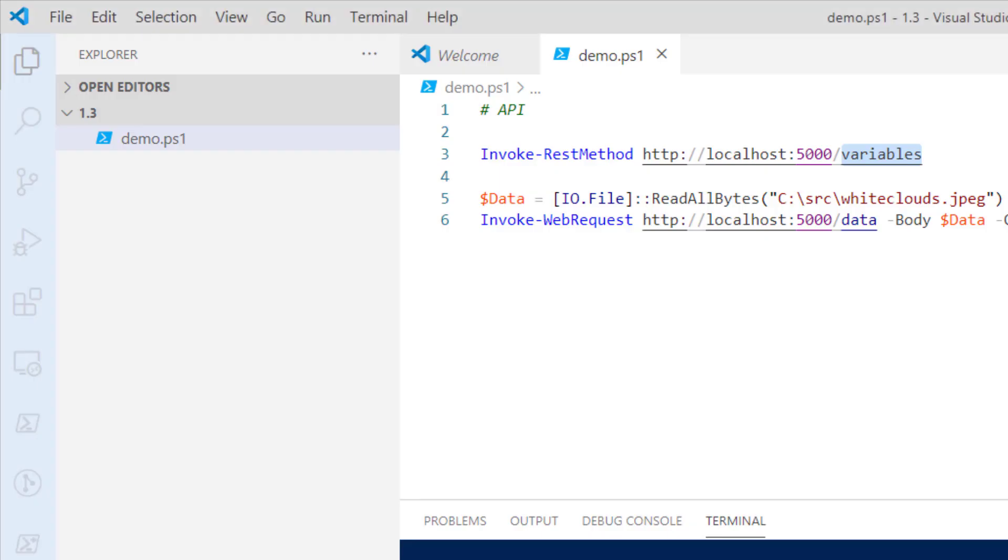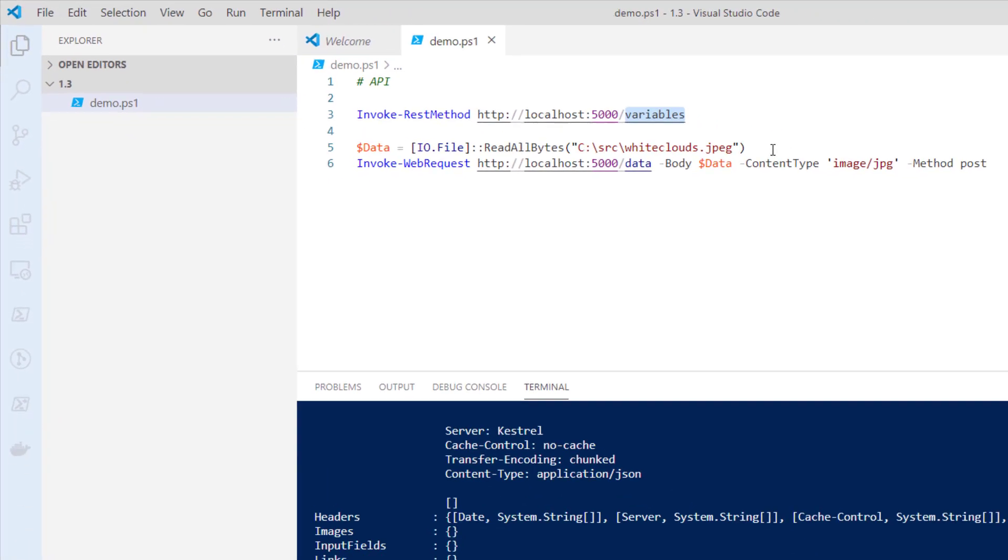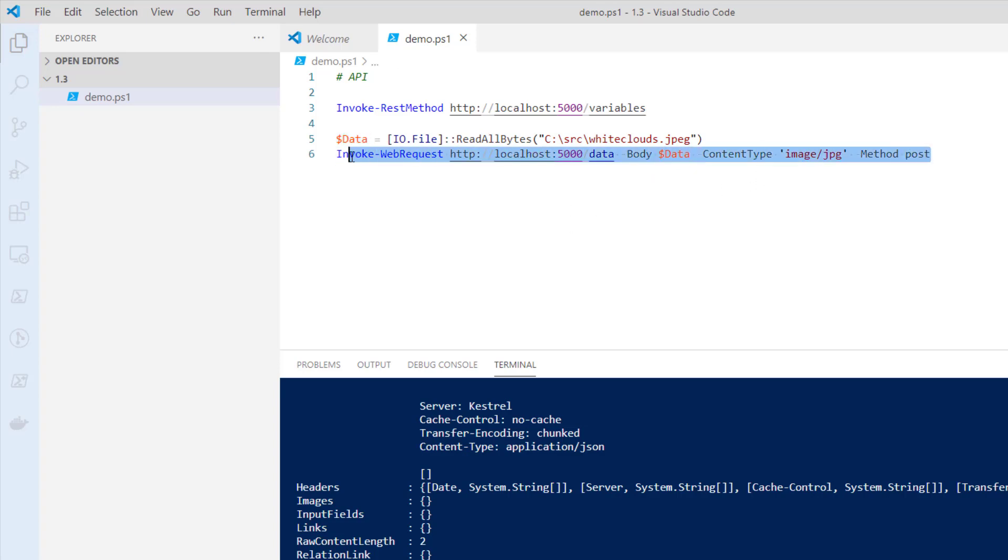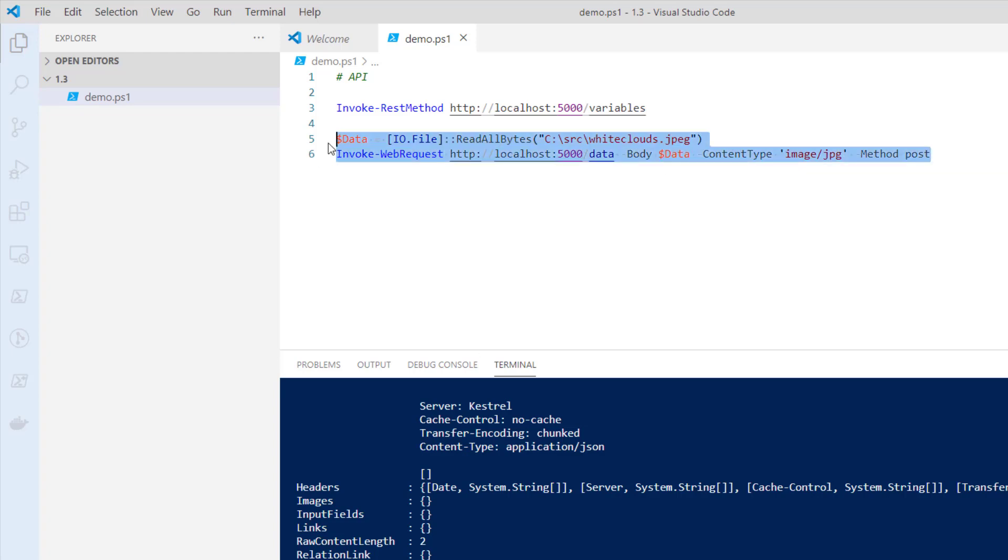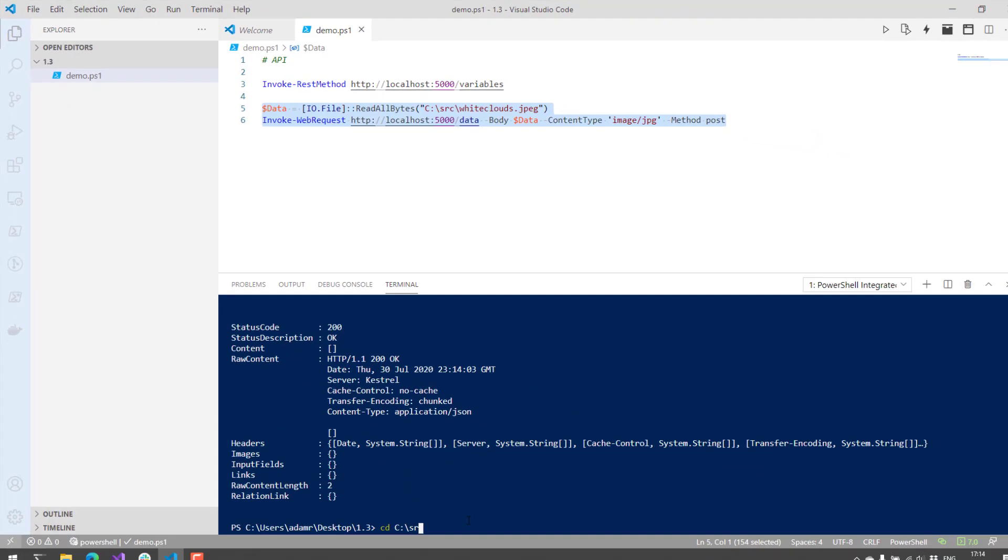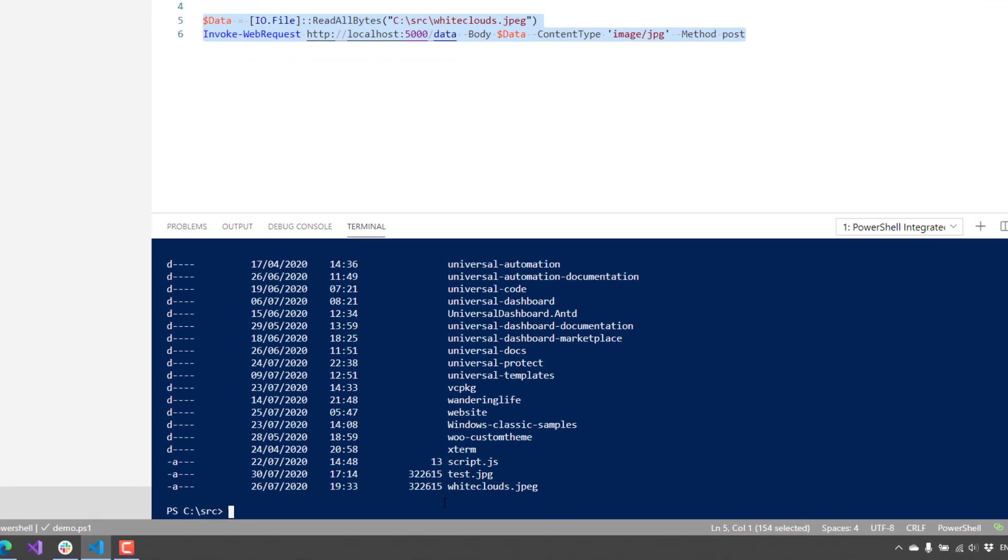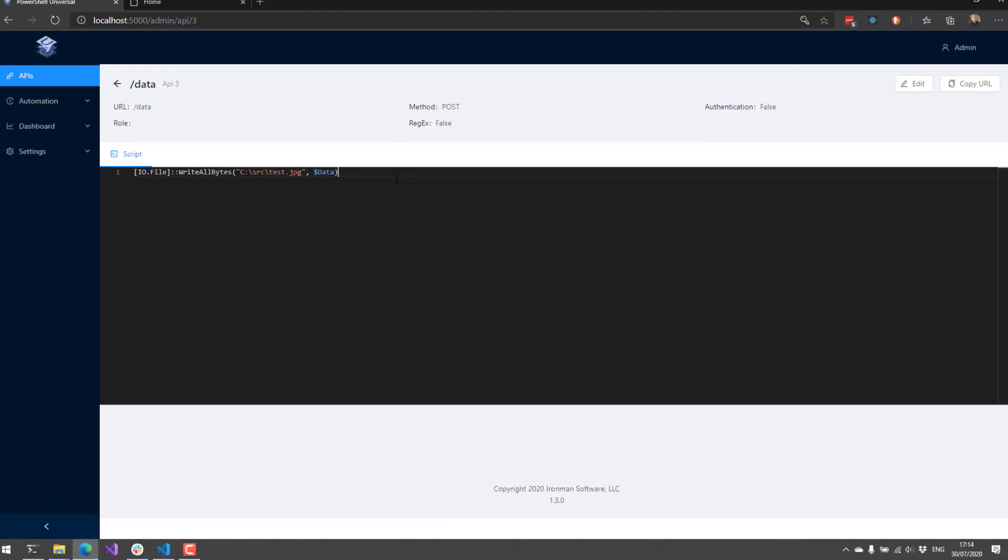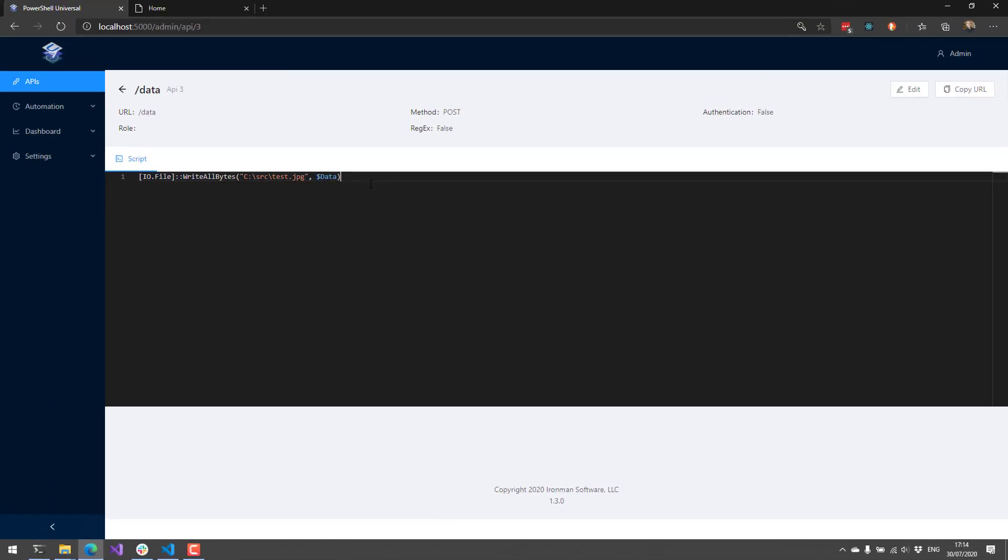And what we can do now is we could actually read a particular file. In this case, I'm going to be reading this whiteclouds.jpg file, store that in the data variable, and then I'm going to post that content up to my data endpoint via invoke web request. So let's go ahead and do that. And you can see we've got a 200, everything looks good. And if we actually go to our source directory here, you'll see that my test.jpg file is written because I actually uploaded that, and then it called this PowerShell script to write the bytes down to test.jpg.